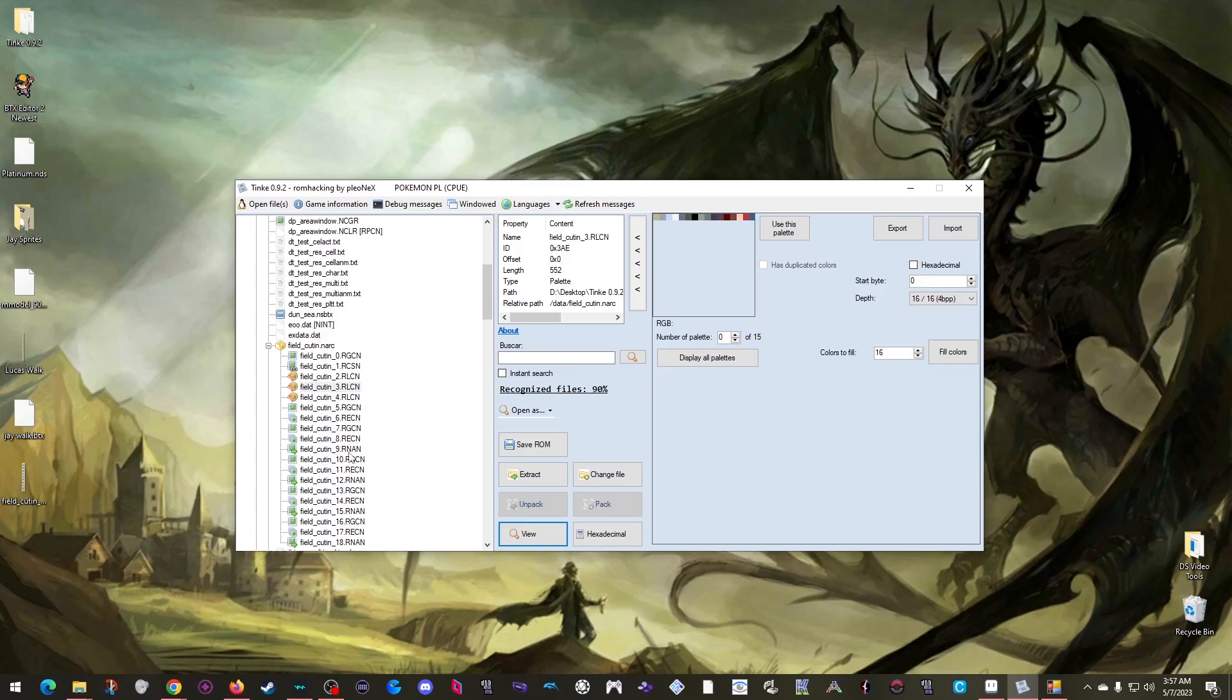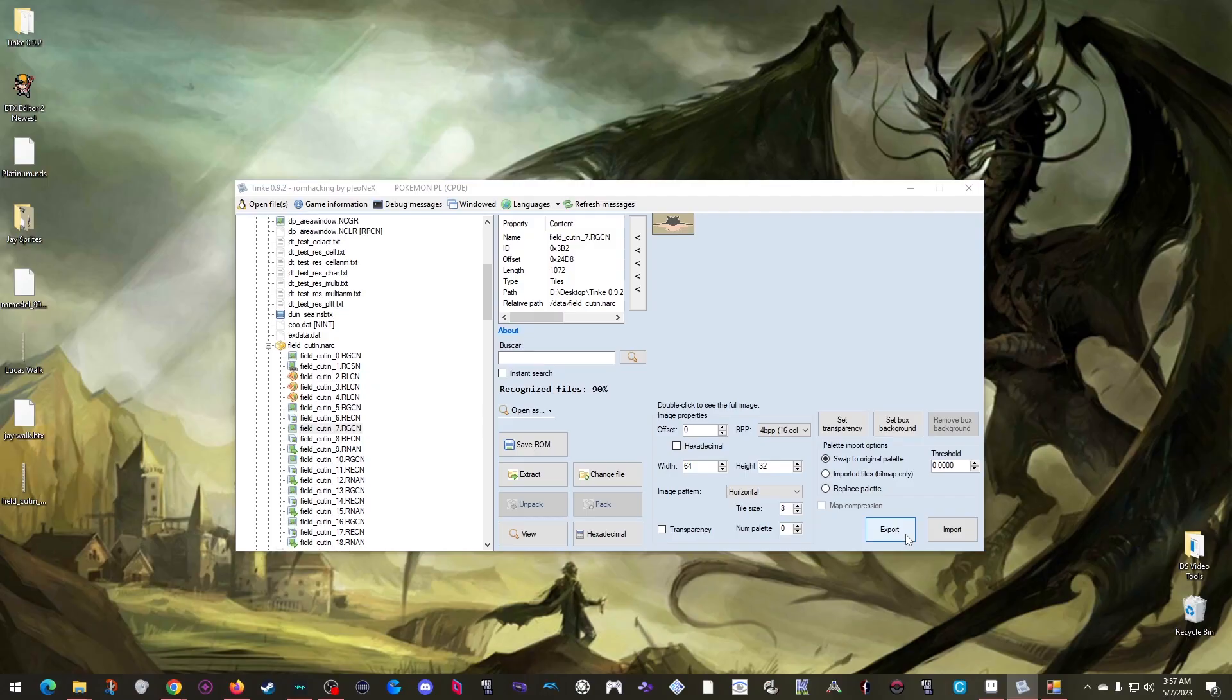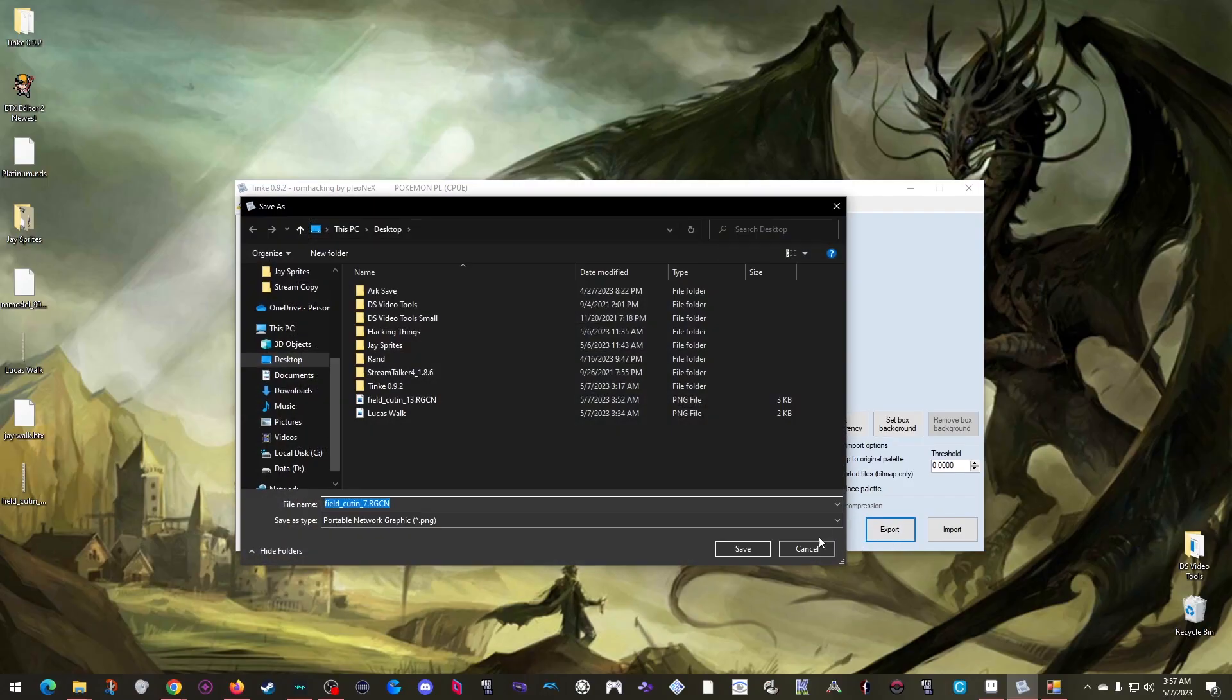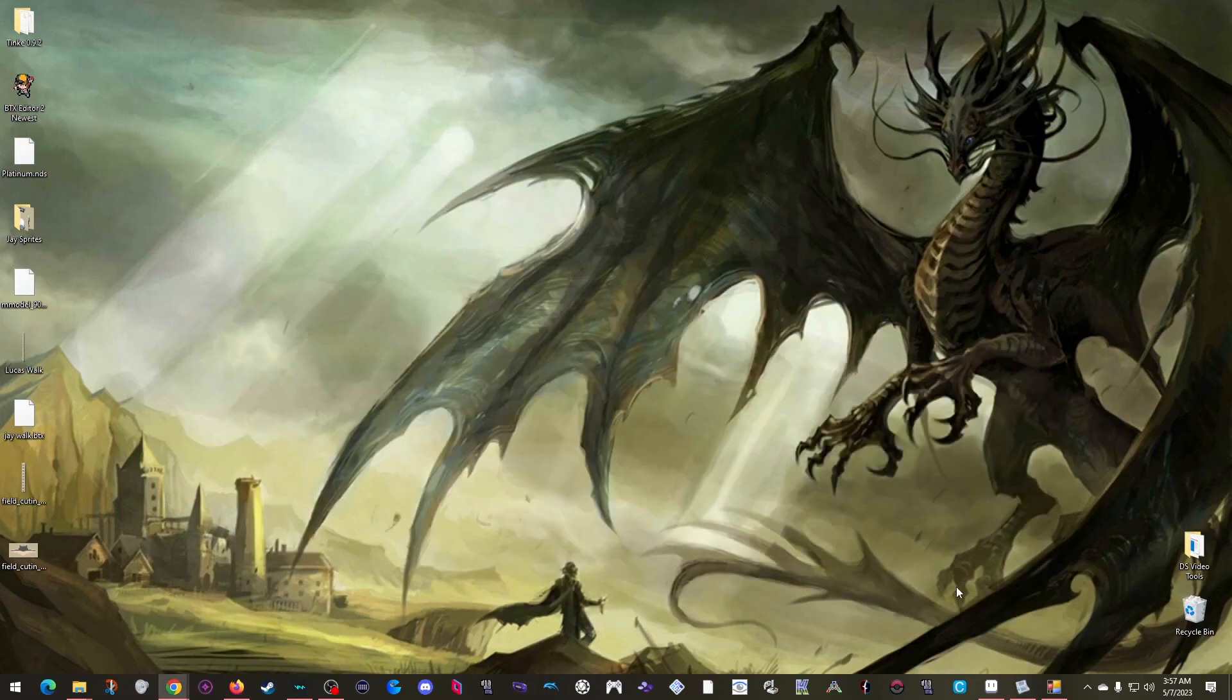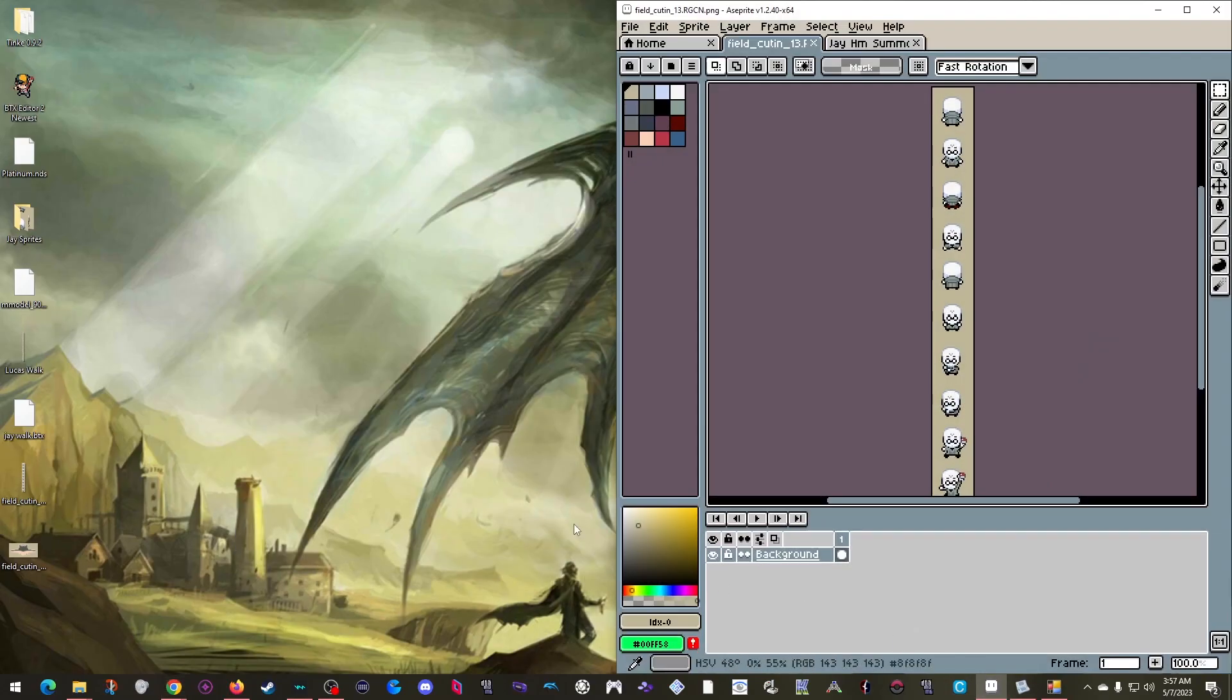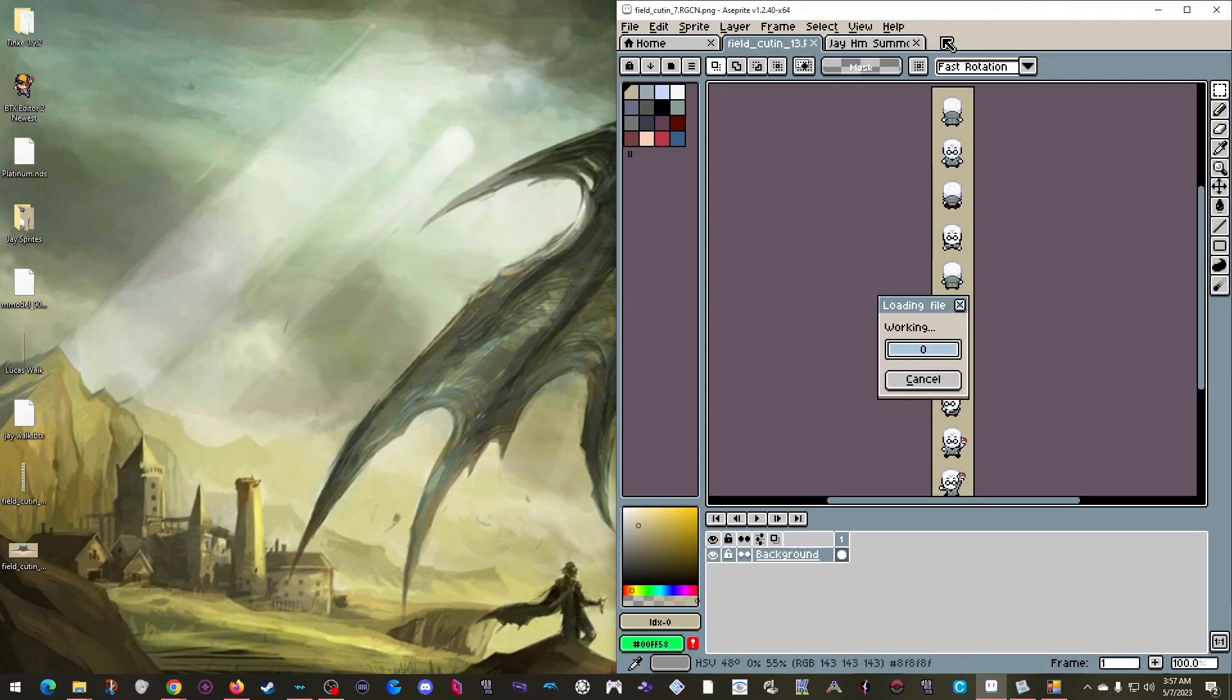I just need to also export this sprite like so. And open it in Aspray as well.